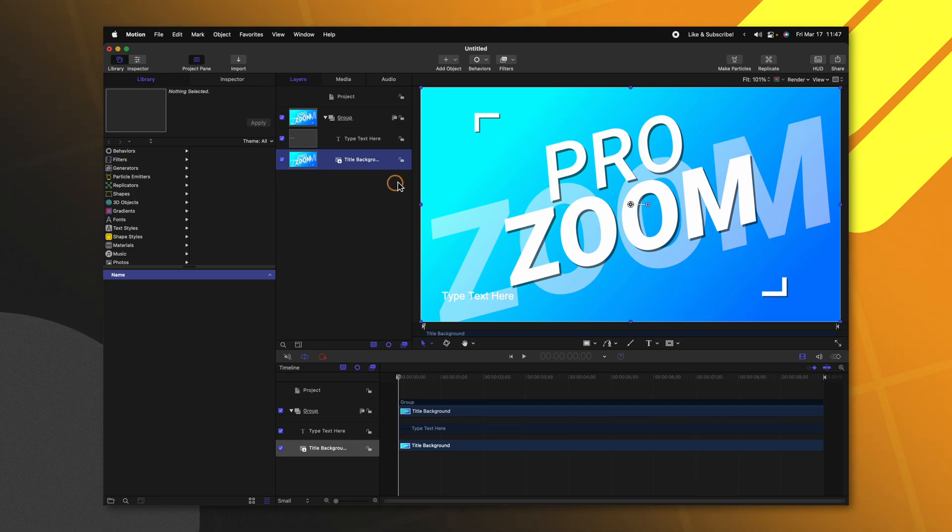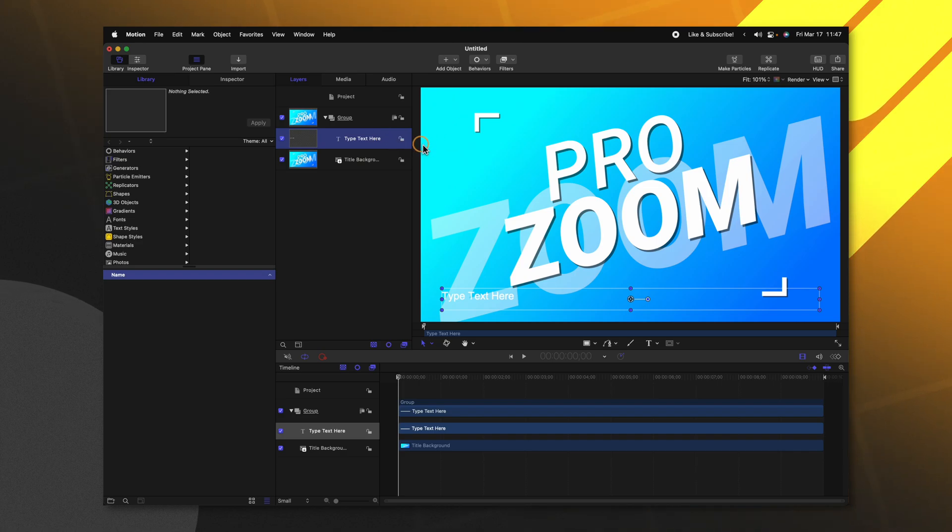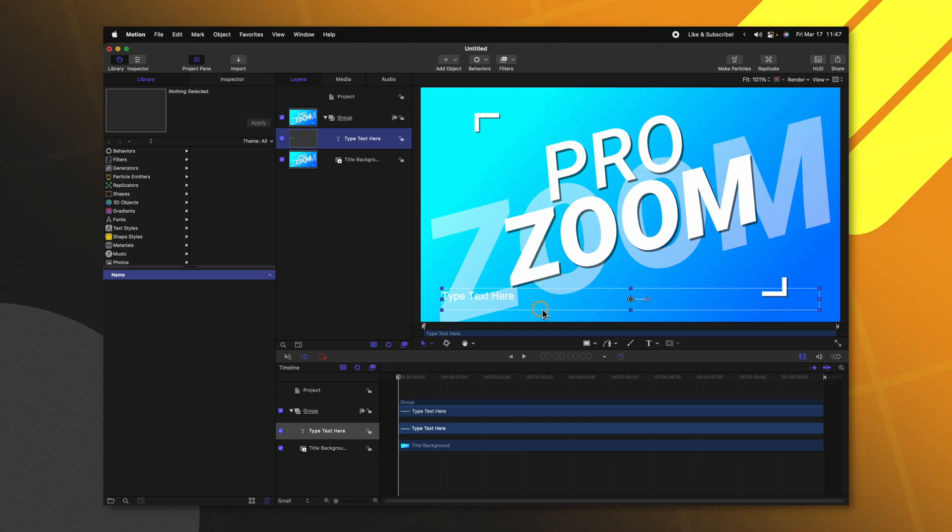However, it should be noted that this thumbnail is also going to include any additional layers that are placed above it. So we would see this type text here layer in our Final Cut Pro project.